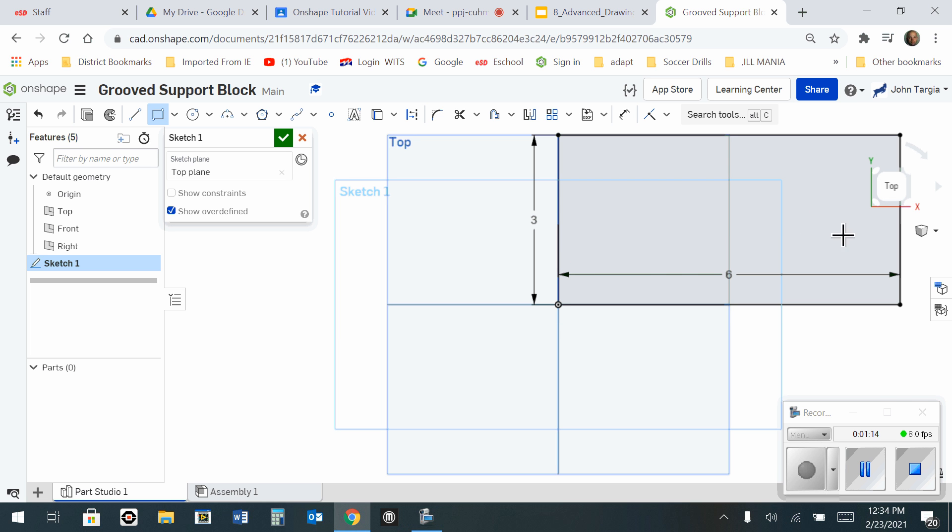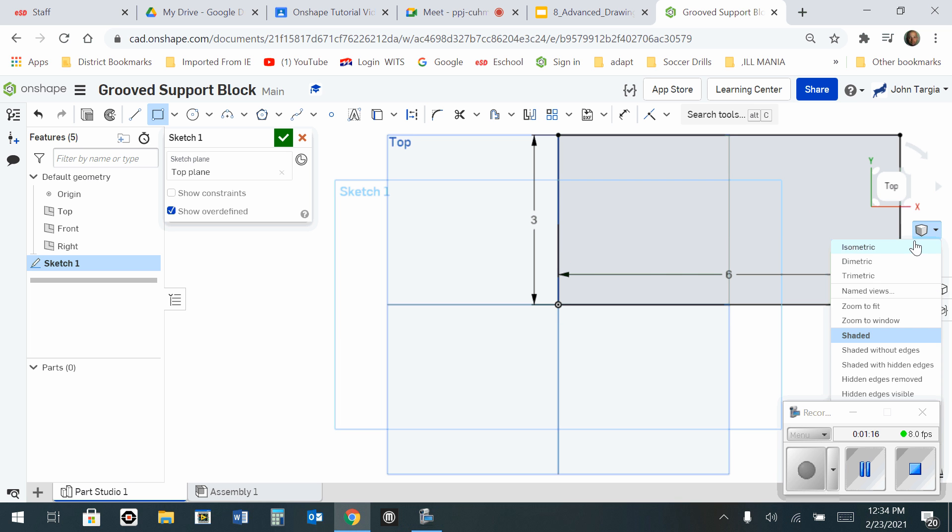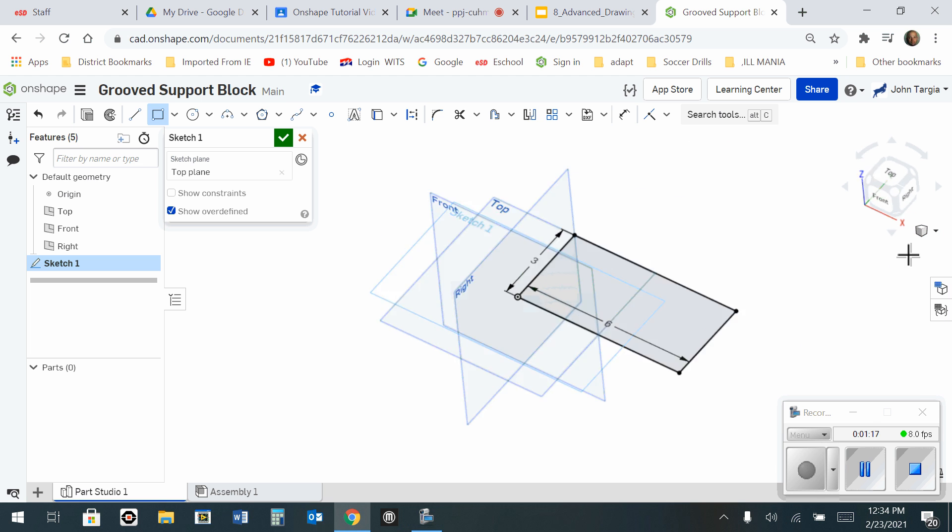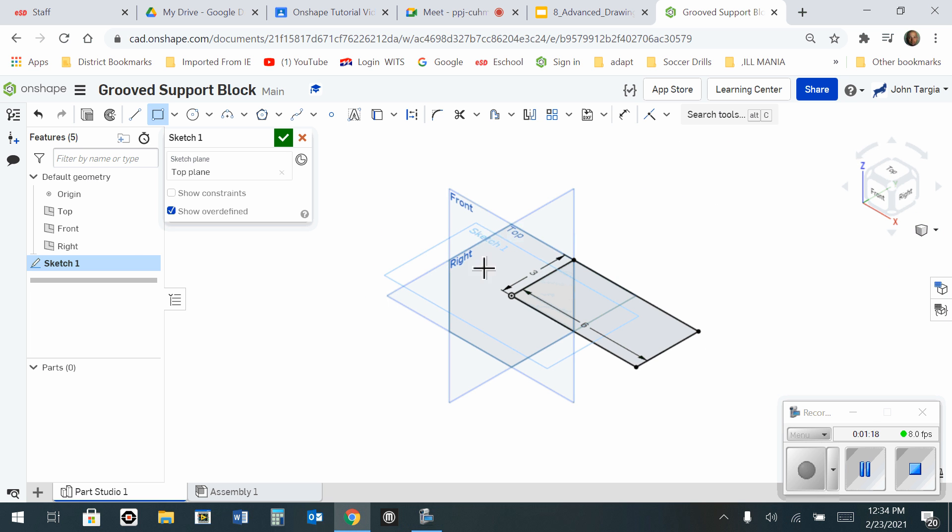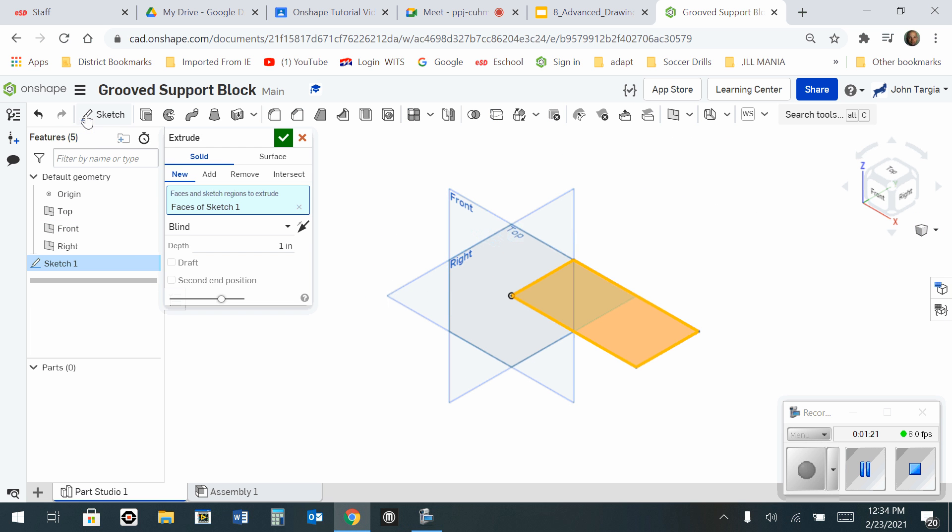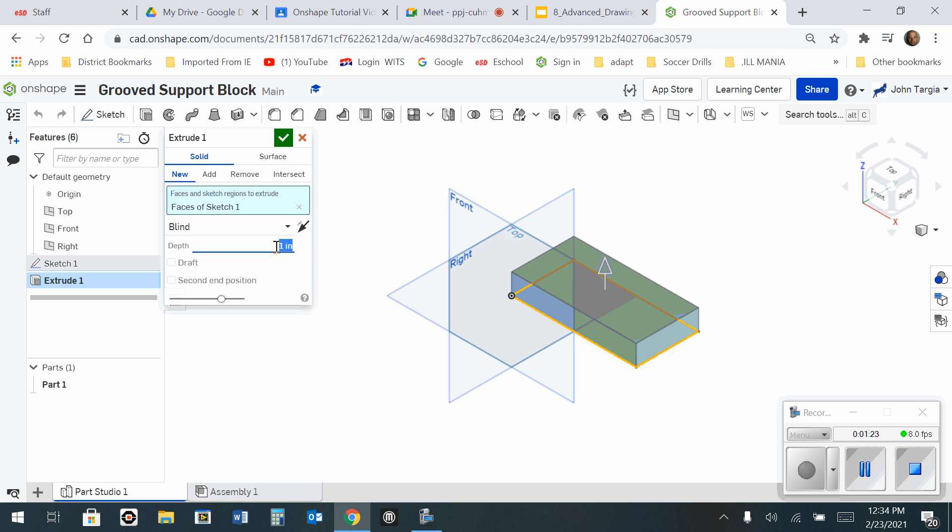I'll change my camera back to isometric. And I will now extrude at a distance of 2 inches. Enter. And click the green check mark.